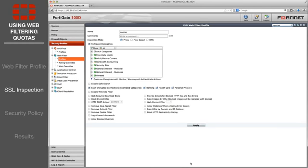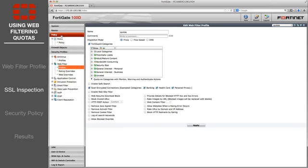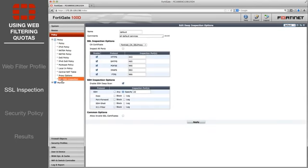Edit the default SSL inspection profile. In order to ensure that all encrypted traffic is scanned, select Inspect All Ports.